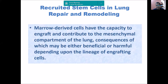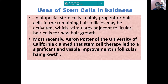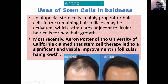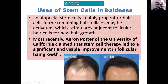In lung repair and remodeling, there is also some work on lung tissue diseases. For baldness, there have been very interesting results: progenitor cells generate hair follicles and regenerate hair. A study by scientist Aaron Potter at the University of California shows a visible difference in the regeneration of hair in bald tissue — another very interesting application.